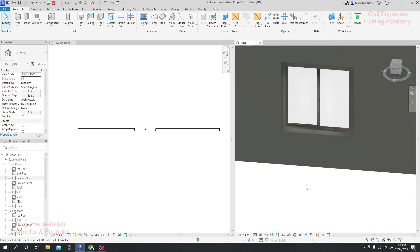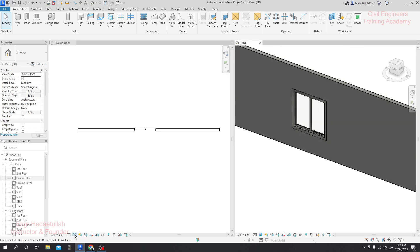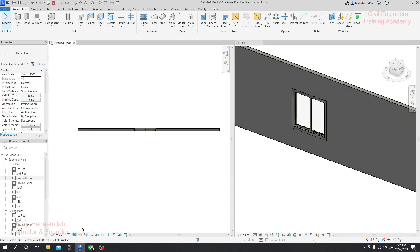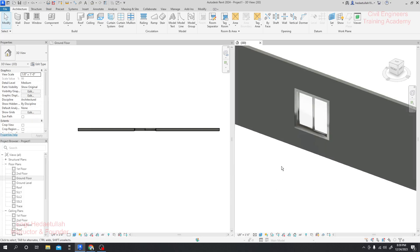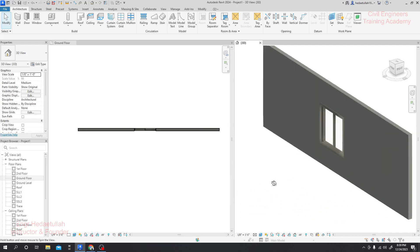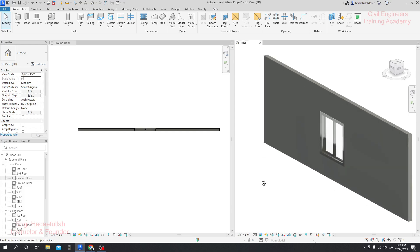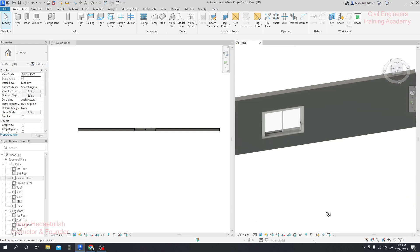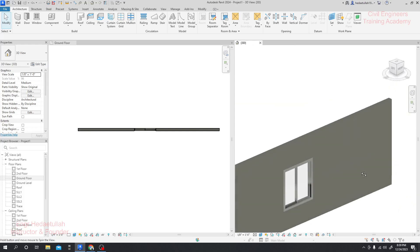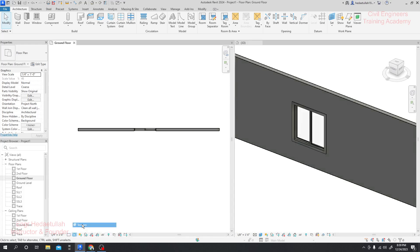Let's change the view. If we go to Realistic view — actually when we go for render view then it will show the perfect color. Because of lighting or other effects it's not showing perfectly in the current view. Let me go here and try changing the display settings.